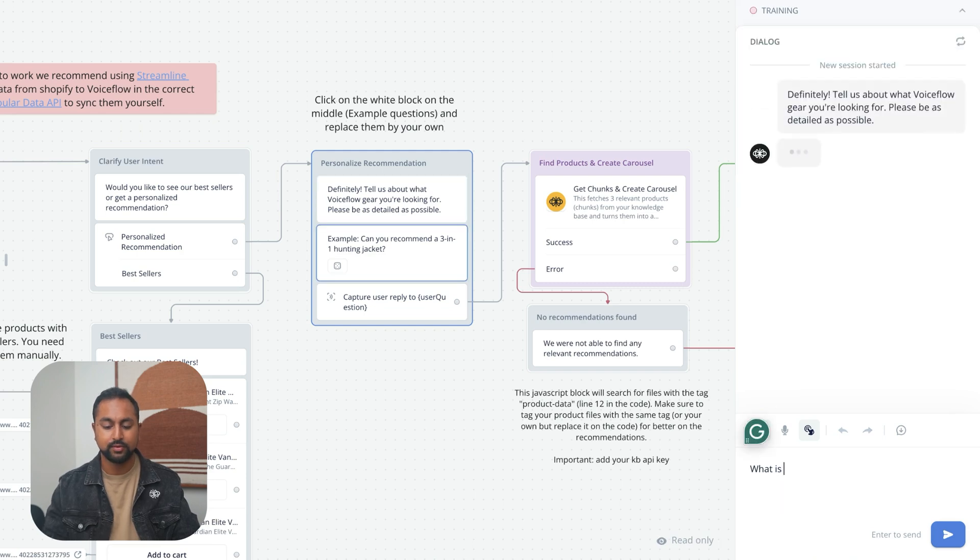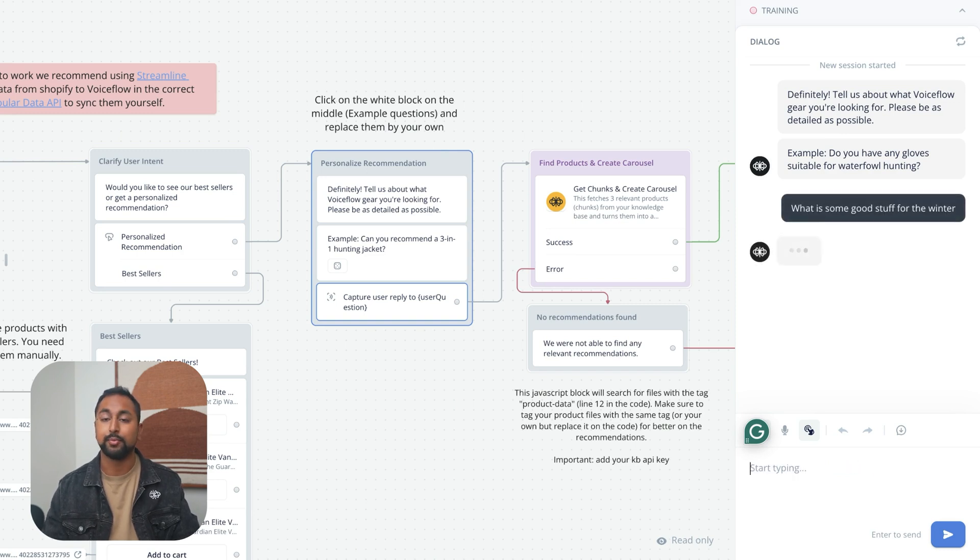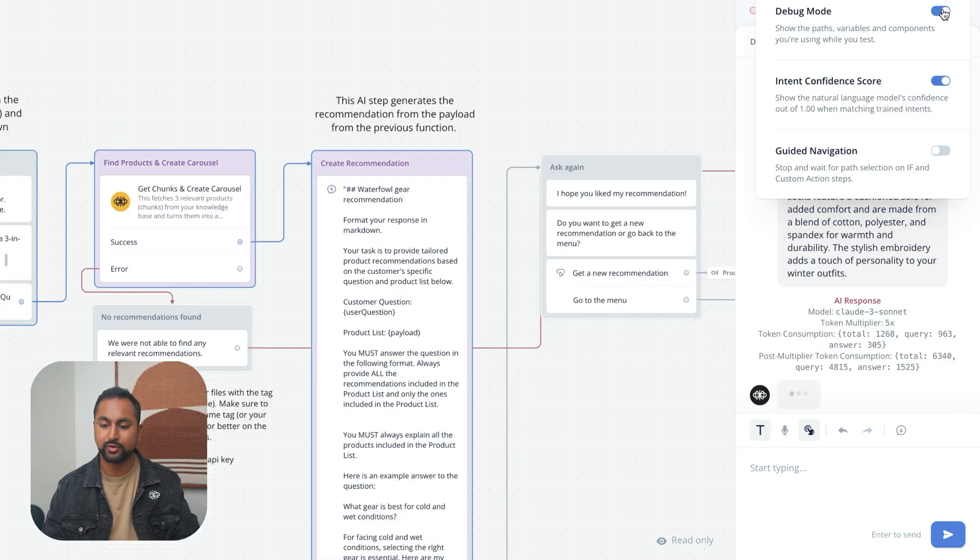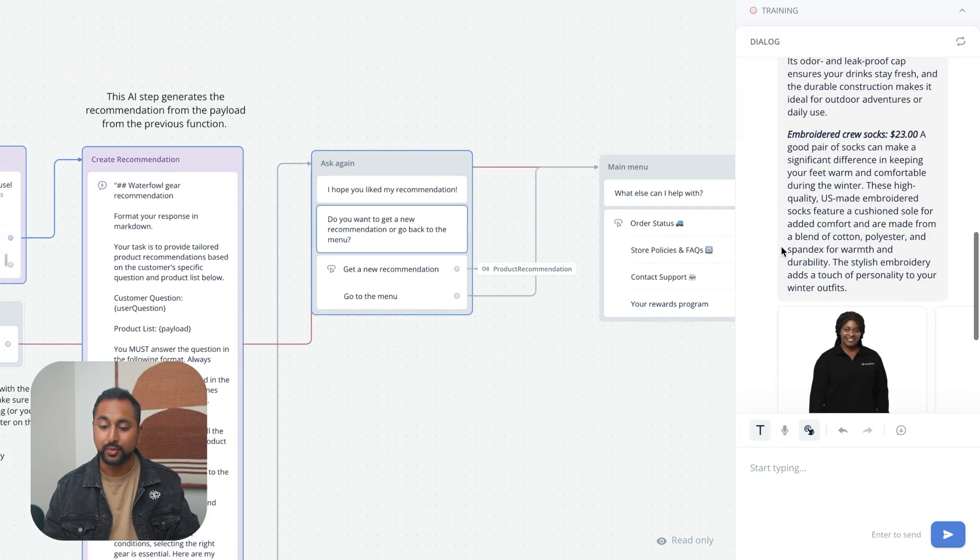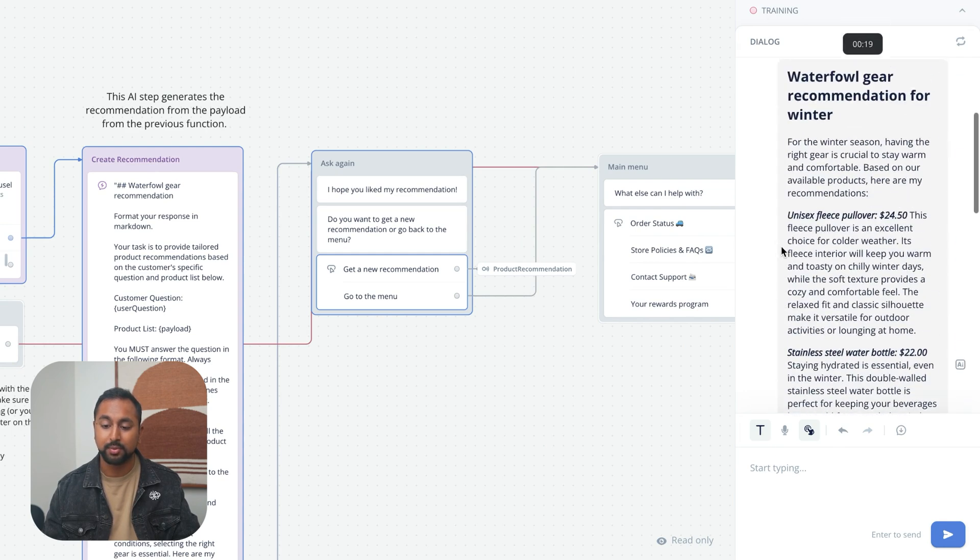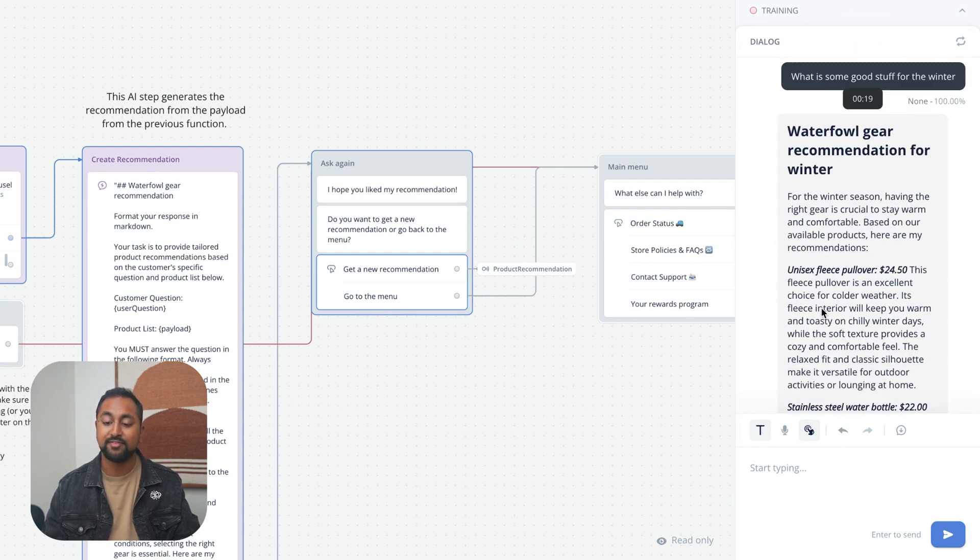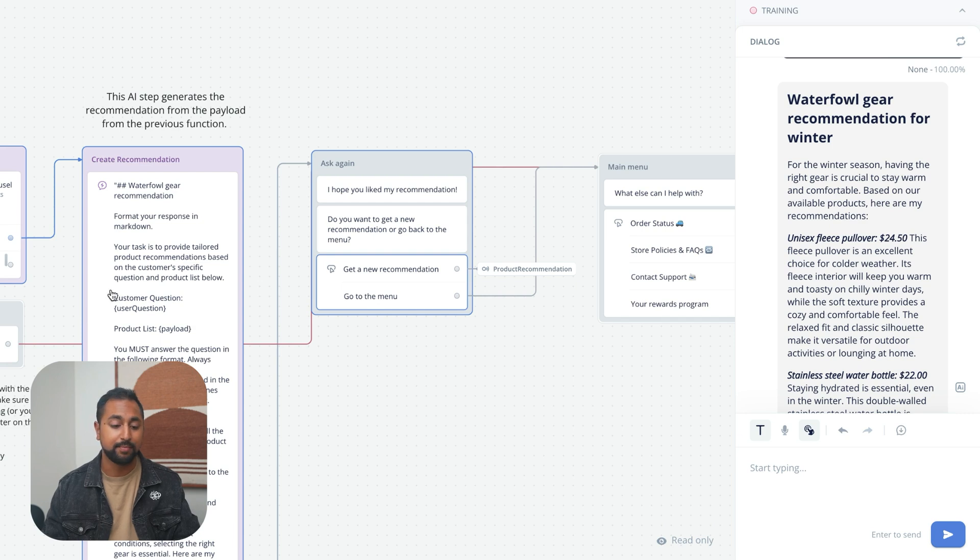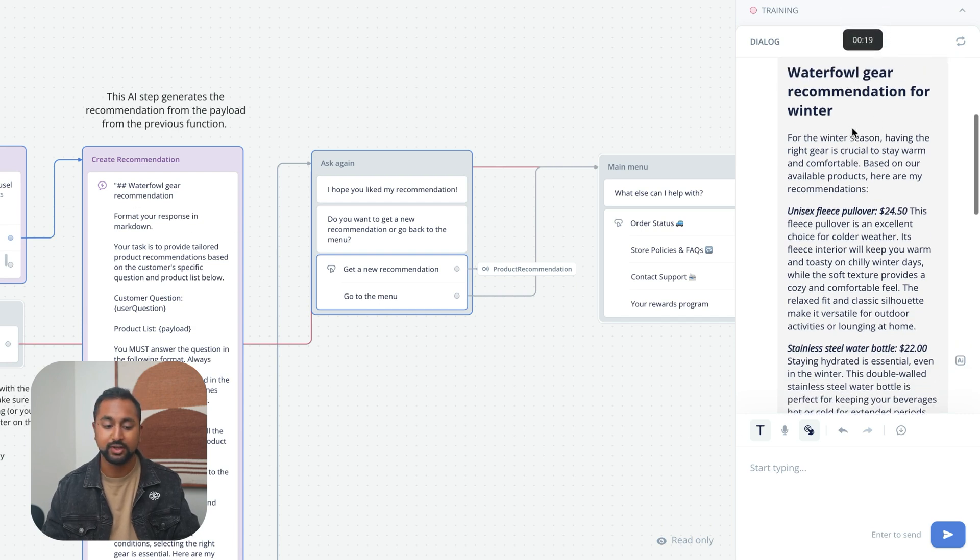What is some good stuff for the winter? Let's see what it pulls out. Awesome. So I can turn off my debug mode here. It was able to go through and actually pull out a couple of items. So it found the three items, passed to this AI step, and it actually provided the recommendation.